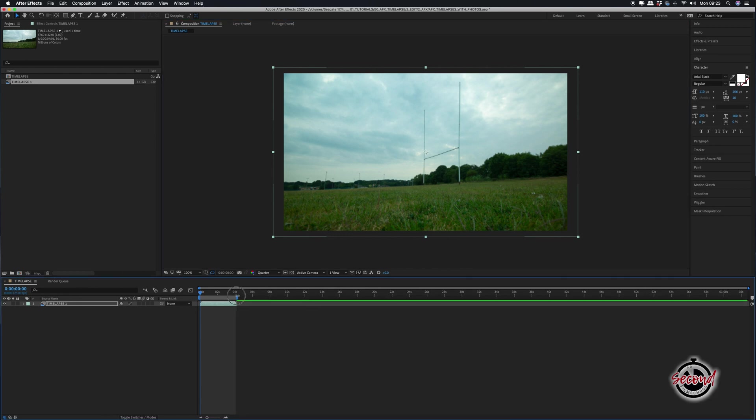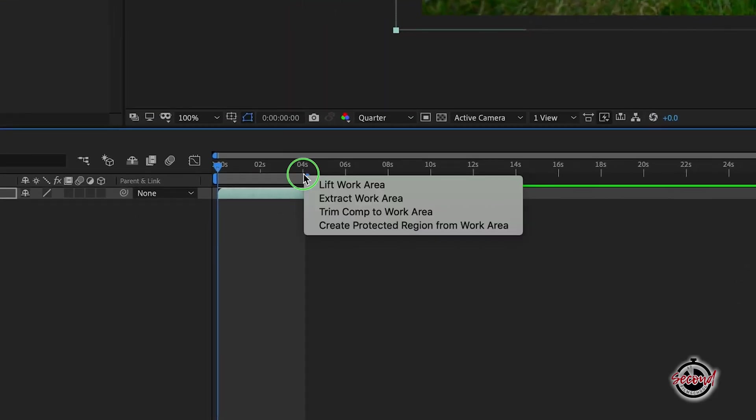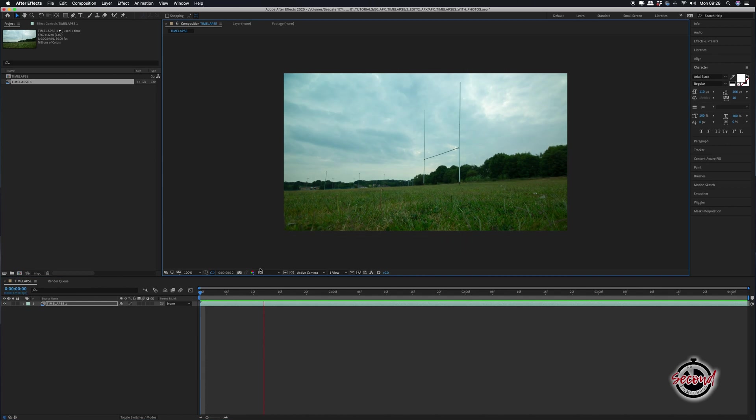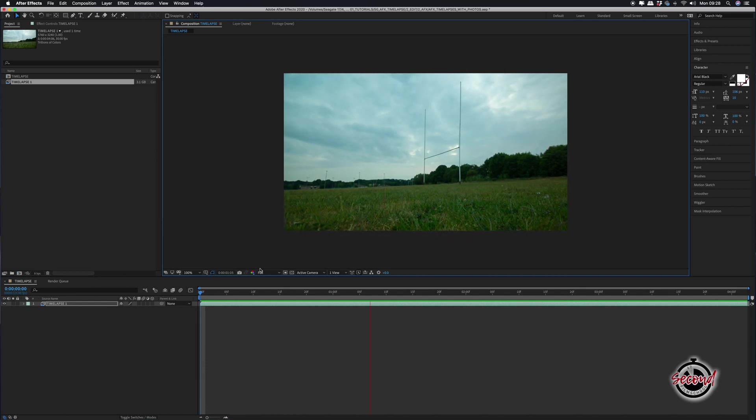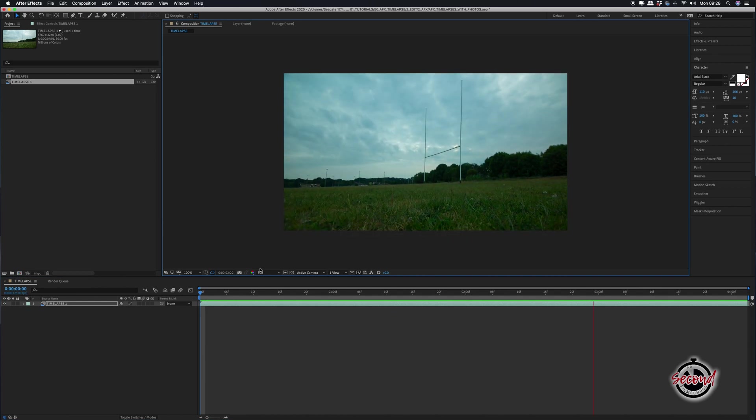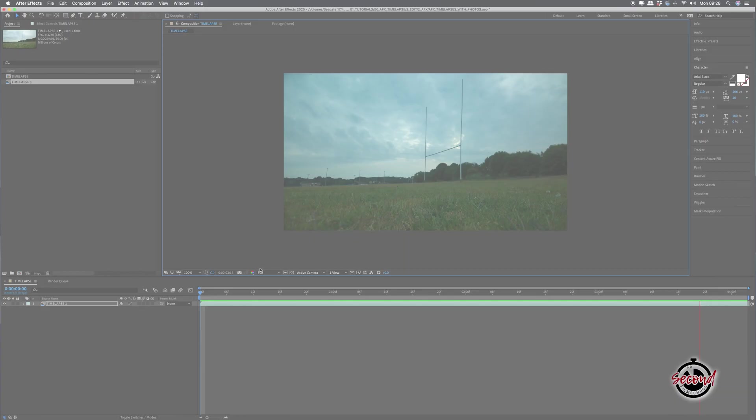We're also going to trim down the composition to the work area to remove the extra unused space at the end of the timeline. In this example, we've used a motion control slider while shooting to bring movement into the time-lapse.